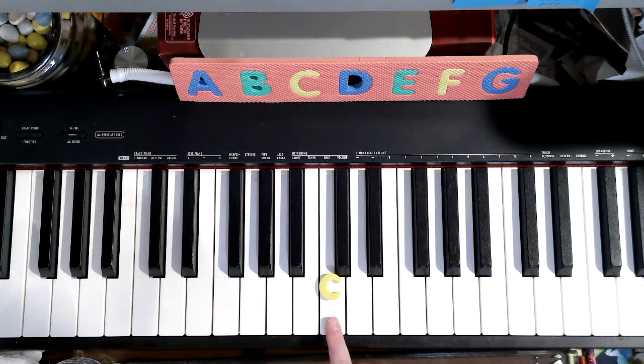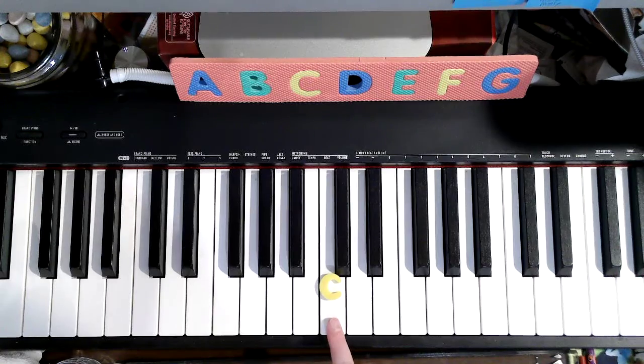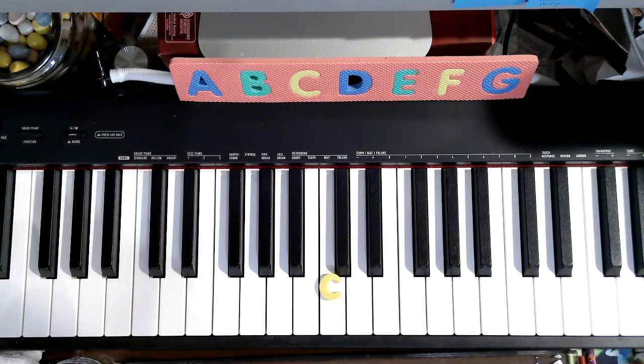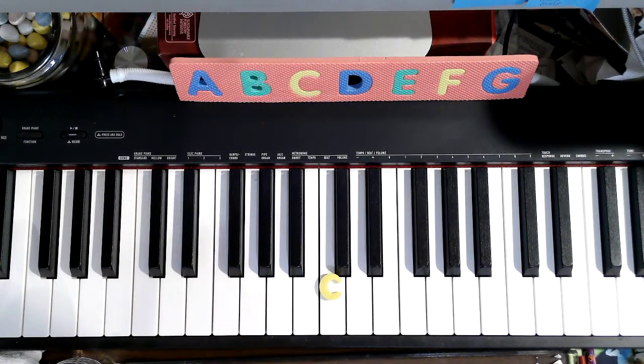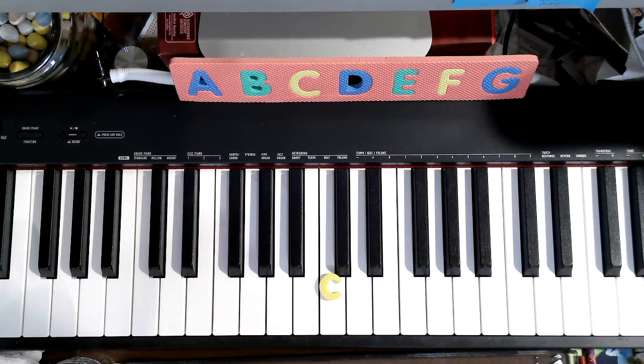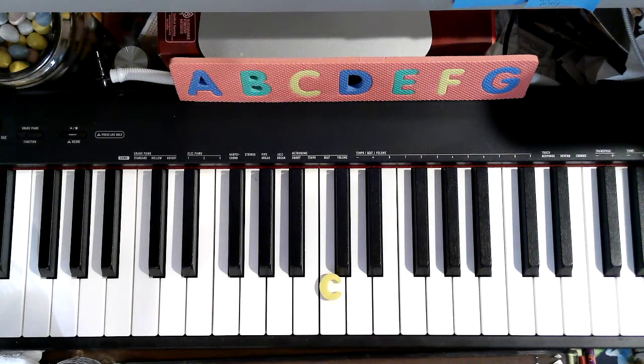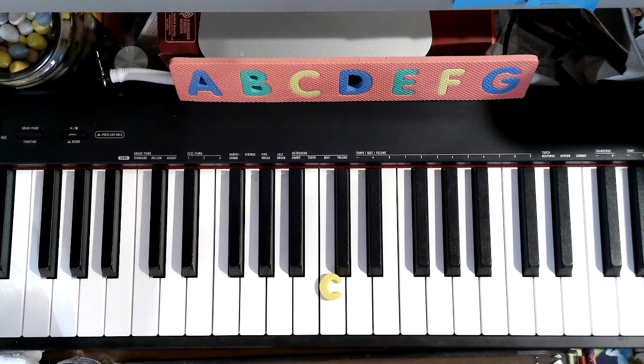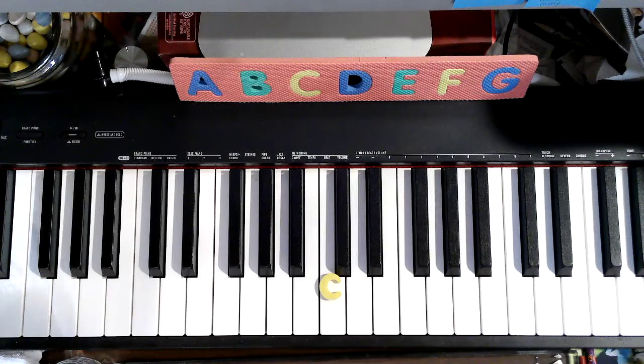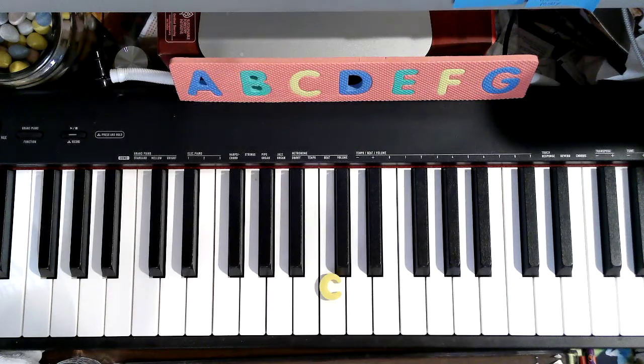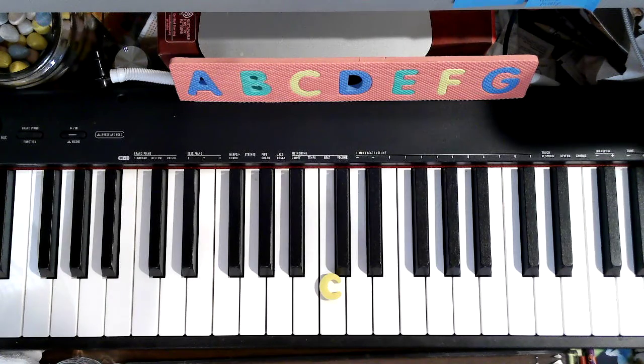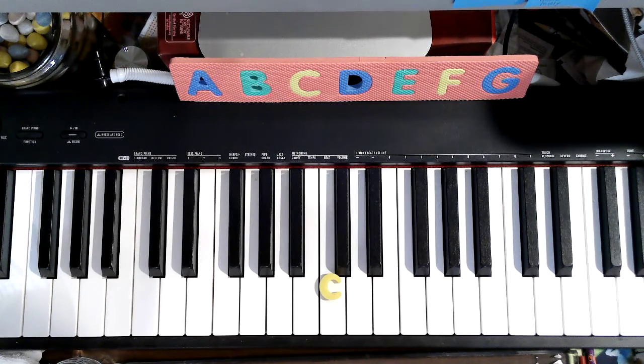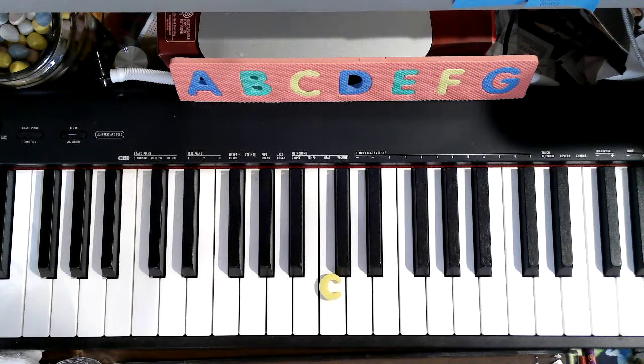We have a fancy F, and that in music is secret code for forte, and forte means loud. Now, the blue P is piano, and that means soft. When we play this song, we are either going to play forte or piano.